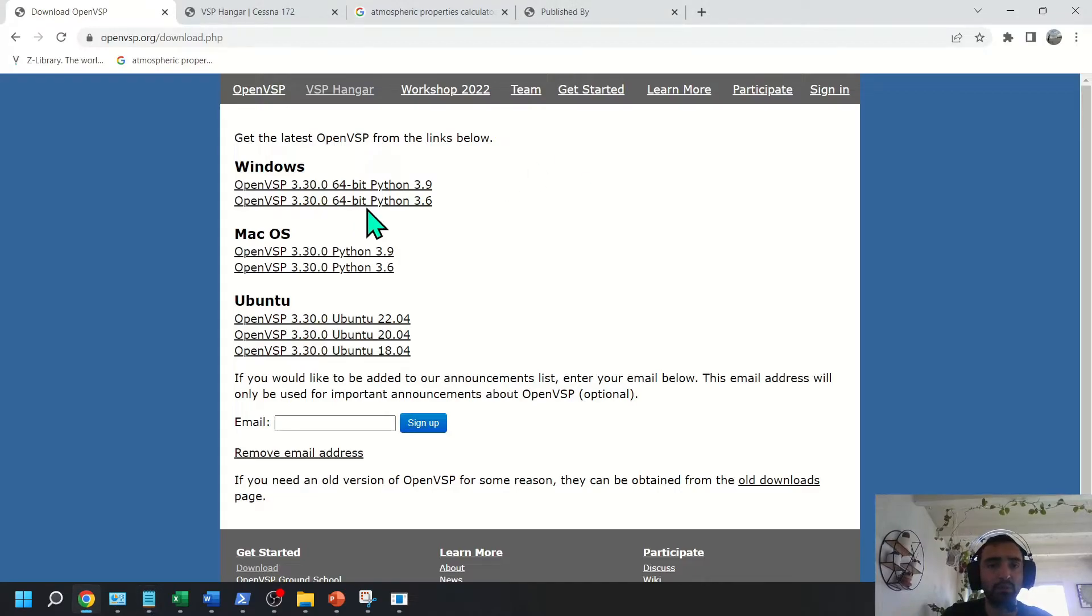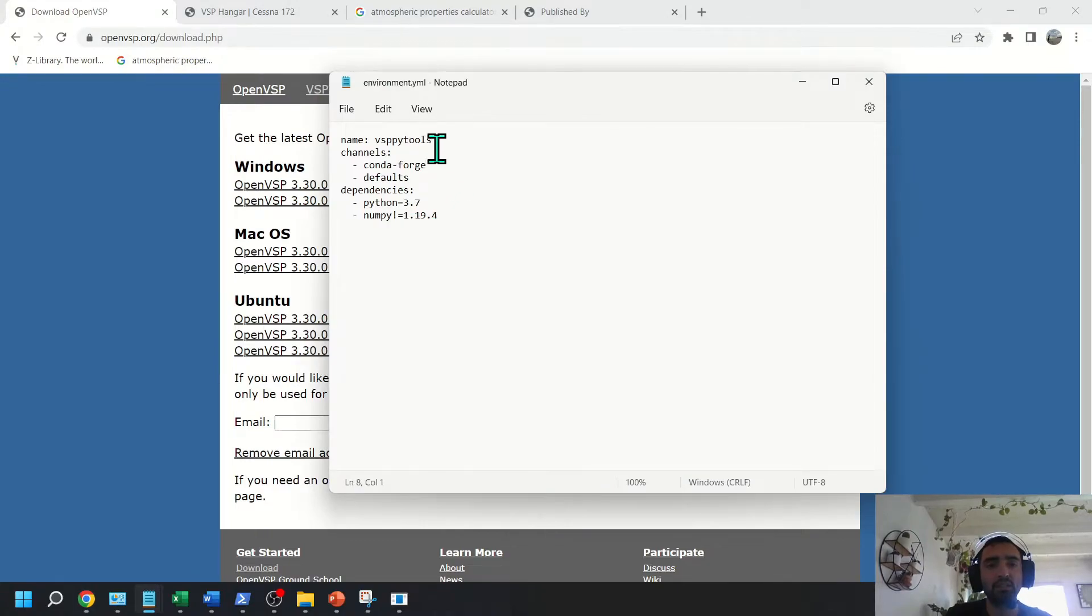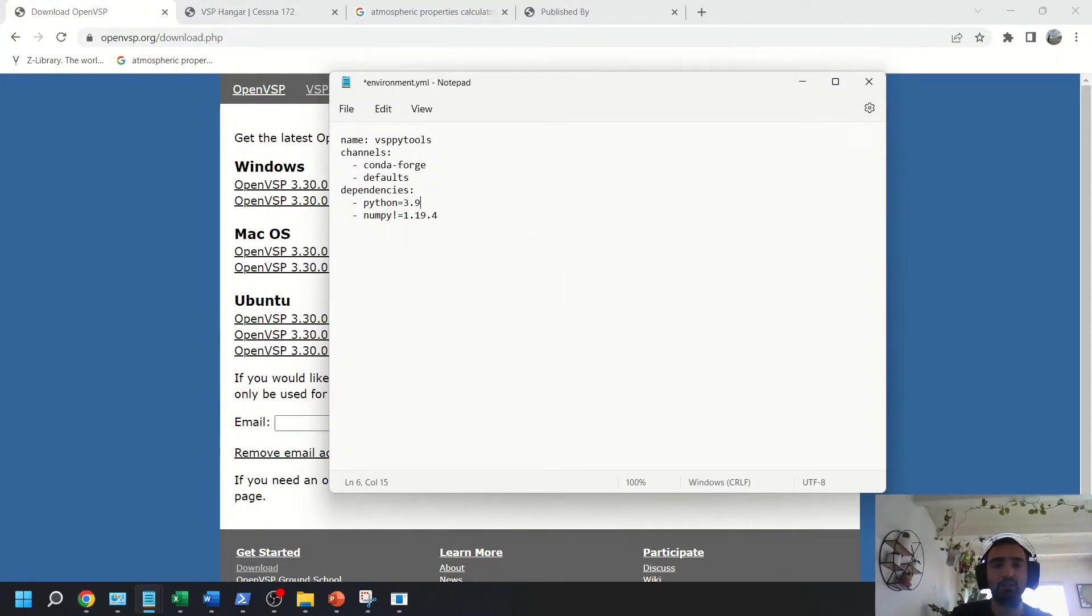So if you download, for example, this OpenVSP 330 3.9, then you have to go into this Environment YAML folder and change this Python version to 3.9 so that it works with the API.